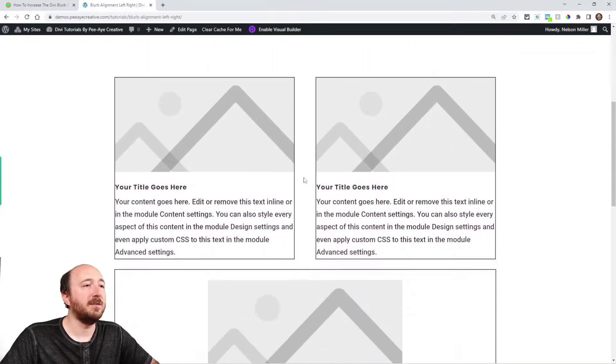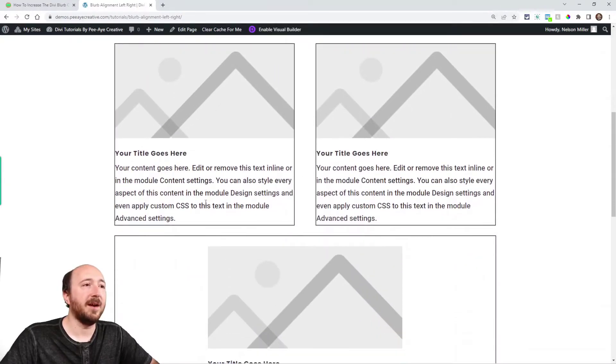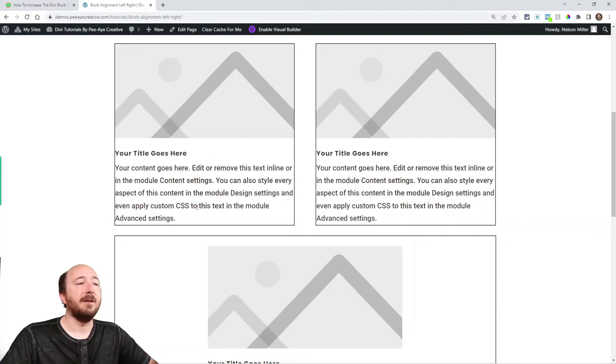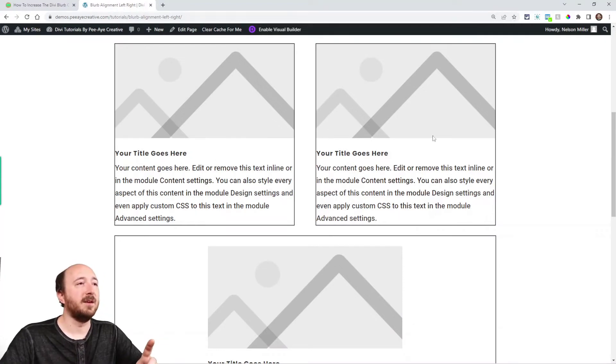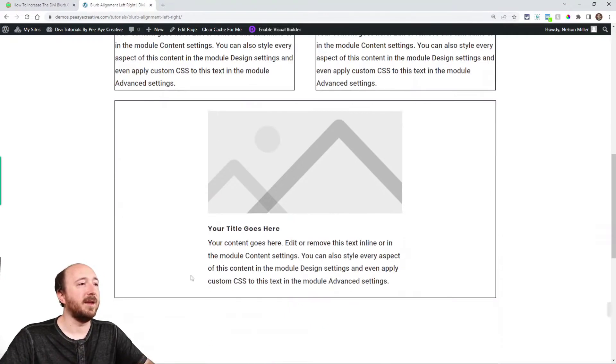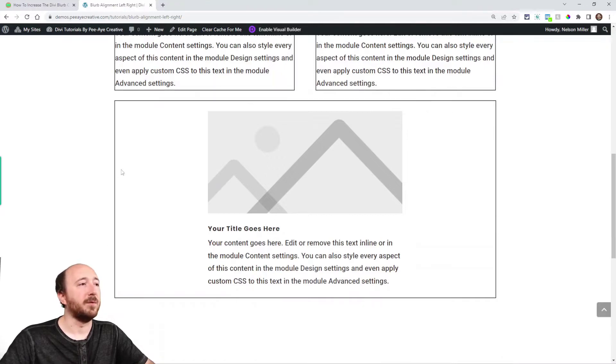Now all we're talking about today is setting the content width. And let me show you what I'm talking about here. On this demo site I have three blurbs, so I have a border on the columns on this row and then down here I have the border on the row.